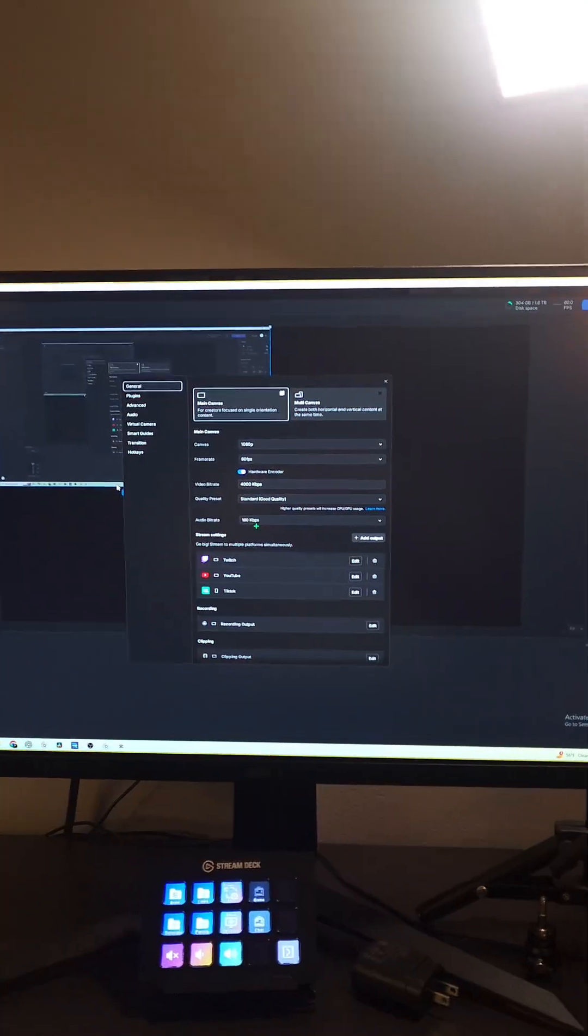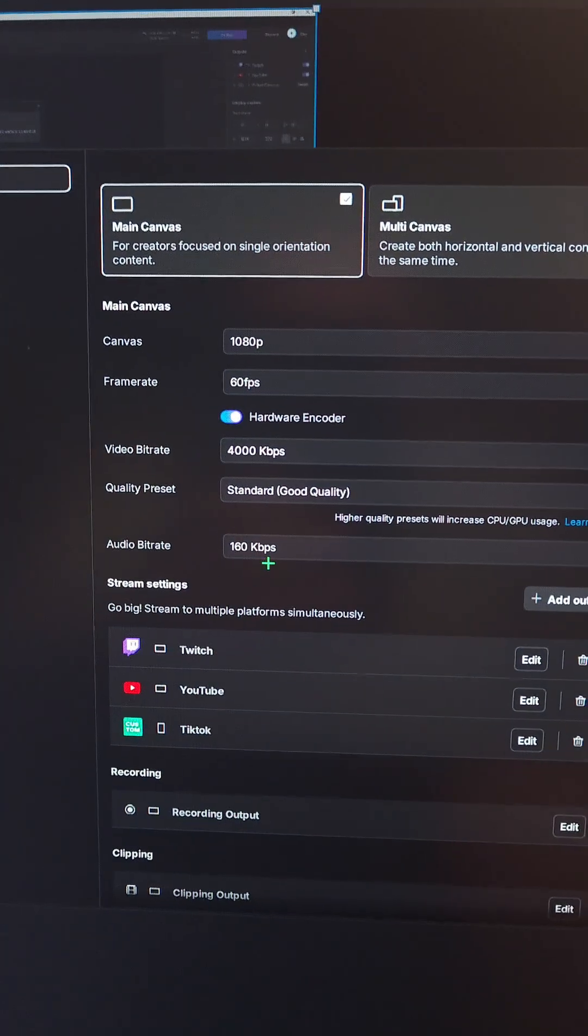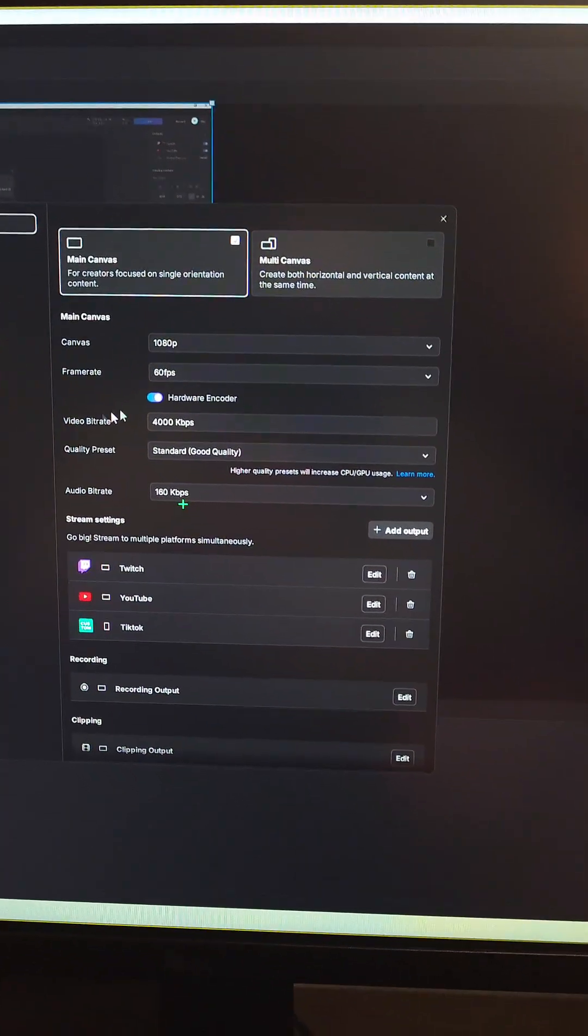All right, this might be the easiest way to multi-stream for free. It's going to be just as good as StreamLabs but there's no paywall. Let's check this out. All right, we now have the option on Meld Studio to simply just click this button for multi-canvas.